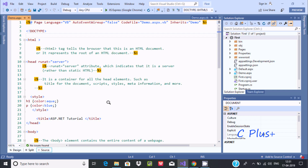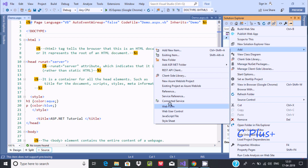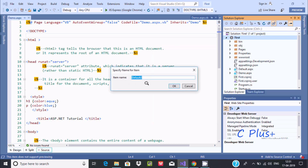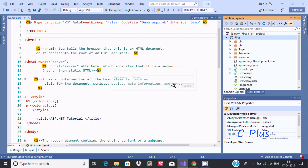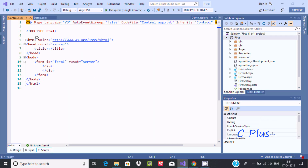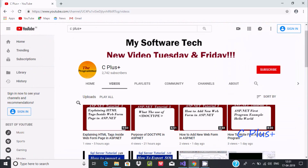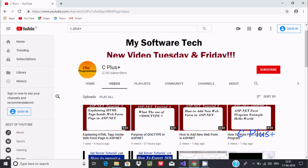Hi guys, I'm going to discuss about label control in ASP.NET. In my last video I discussed about important HTML tags used in most ASP.NET forms. Suppose you create a new web page - you can find the web form. Let's give it a meaningful name. In the last video I discussed what exactly head tags are, what exactly runat server is, and all those tags. You should learn from that tutorial explaining HTML tags inside a web form page in ASP.NET.